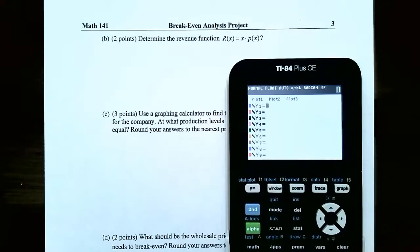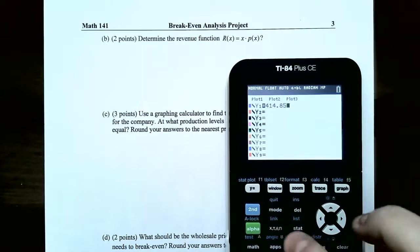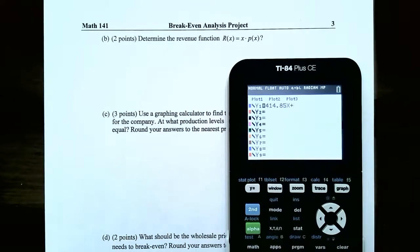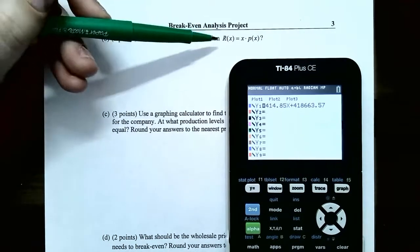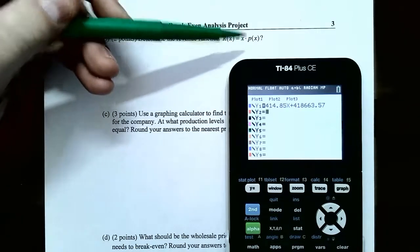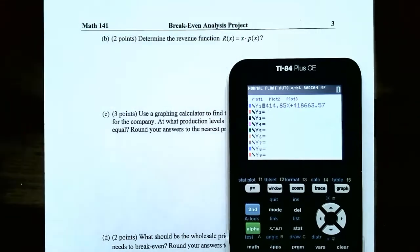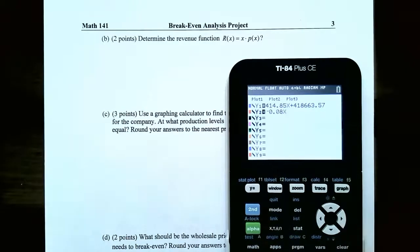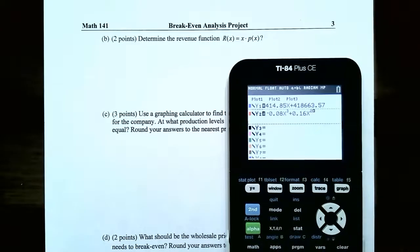Y1 will be our cost function, which we found in the first problem: 414.85x + 418,663.57. Y2 will be the revenue function you derived in part B — the wholesale price times x. Take the quadratic regression equation for p of x and multiply everything by x. When you do that, you'll have −0.08x³ + 0.16x² + 6,152.73x.